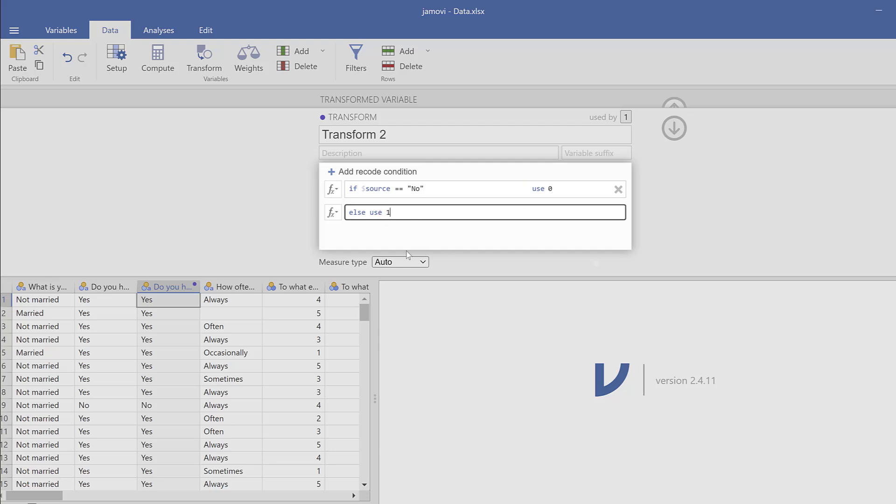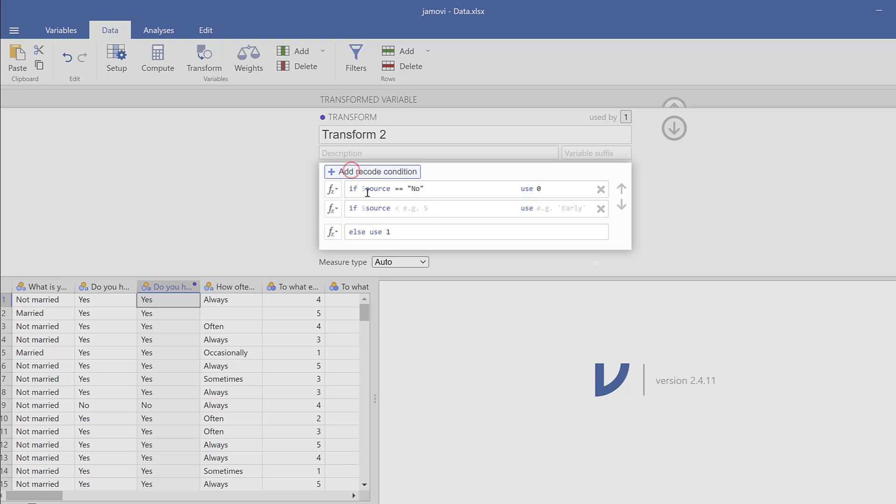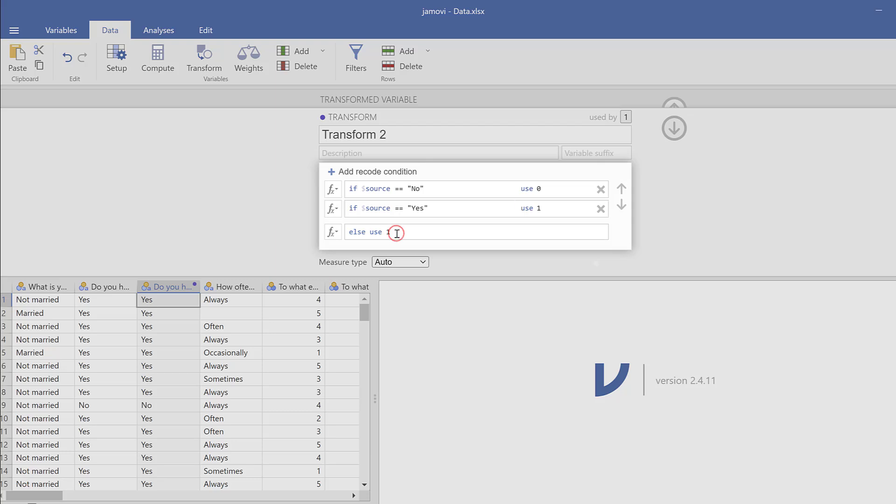So this is the transform. Otherwise I will create another recode condition and I will apply it here. So add another recode condition and I will apply it here if, for example, this equals Yes.